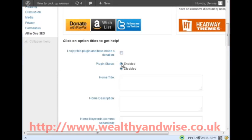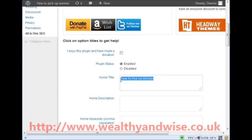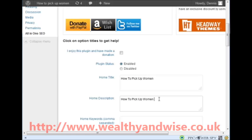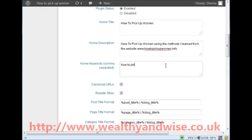Firstly click Enable, then put your title - 'How To Pick Up Women' - always put every word starting with a capital letter. I will copy that and put it in the description field too. I would normally make it something like: 'How To Pick Up Women Using The Methods I Learned'. Then you want LSI keywords - related keywords to your main keyword - such as: pick up artist, pick up girls, etc.